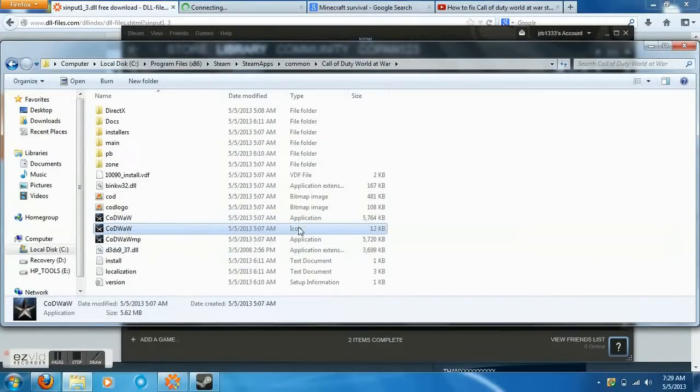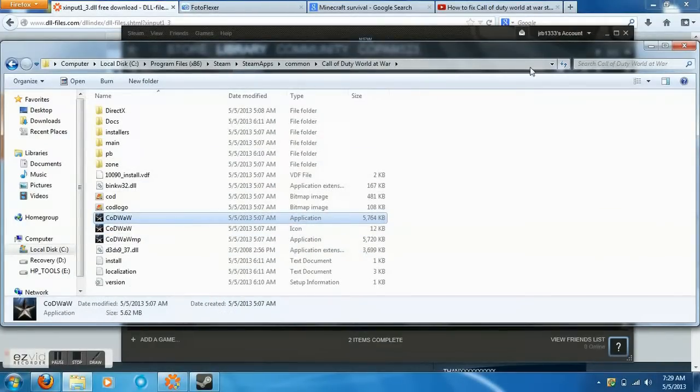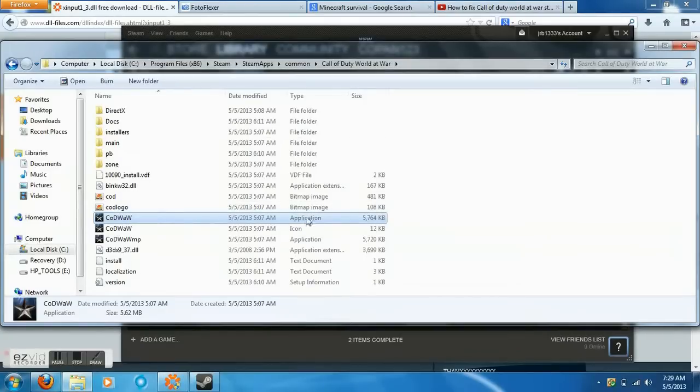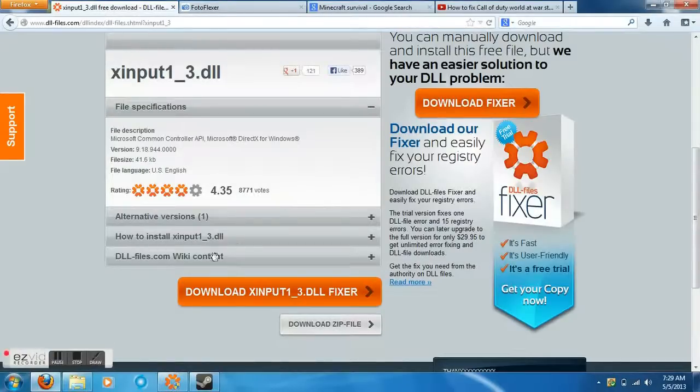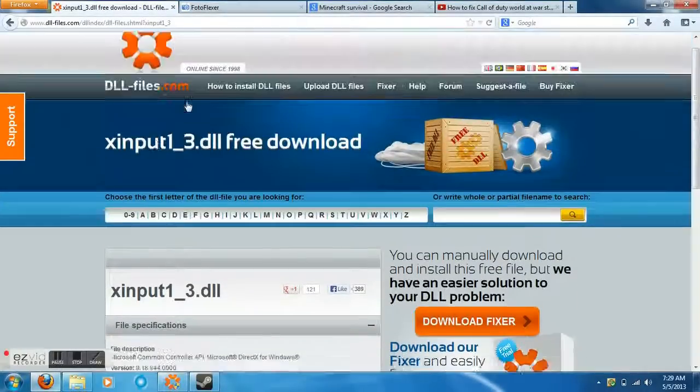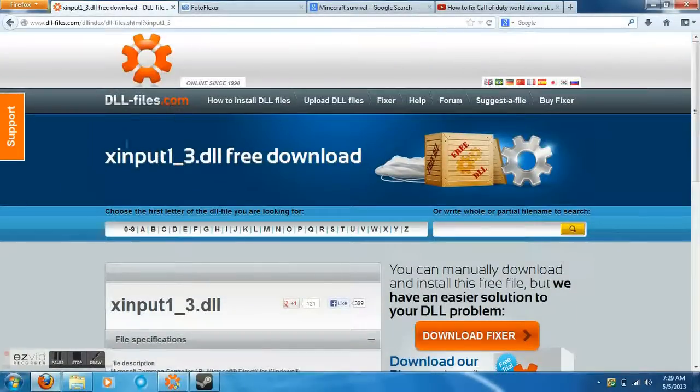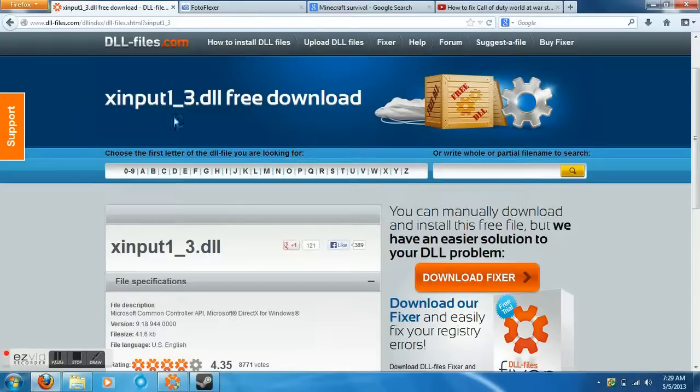The file called World at War should say Application, not icon - open up the application. When you open the application, you'll get an error saying the DLL you are missing. Mine is xinput1_3.dll.